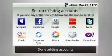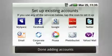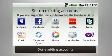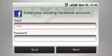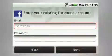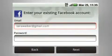Next, if you have accounts like Facebook, MySpace, or Twitter, you set them up here. Let's walk through it together. Just tap the icon and enter the username and password that you set up for the account.